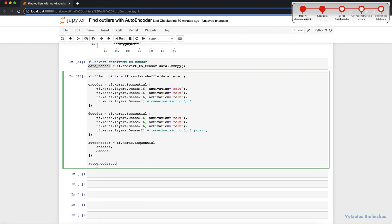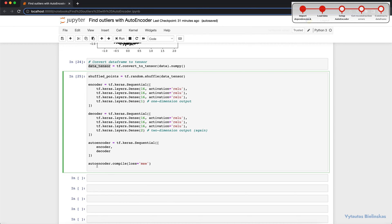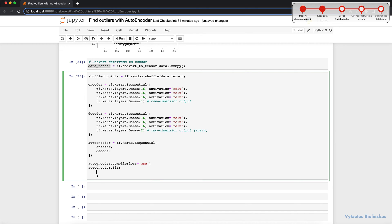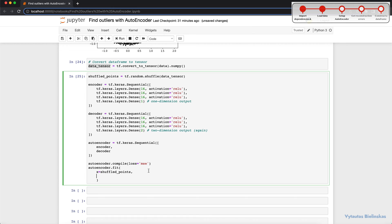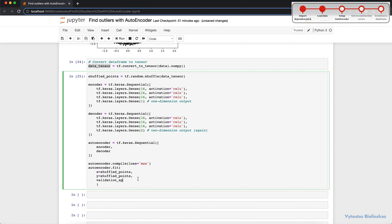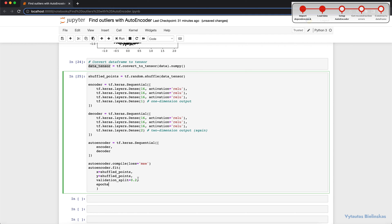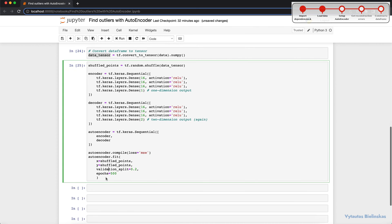We compile the autoencoder — when training any neural network we need to select a loss function. I'm using mean squared error (MSE). The goal is that the output is close to the same as the input to check if the model is generalizing well. Then autoencoder.fit with x equal to shuffle_points, y equal to shuffle_points, validation_split equal to 0.2, and epochs — five epochs is more than enough, but you can play with these hyperparameters as you like. Let's start training.